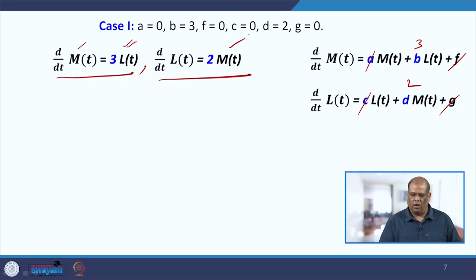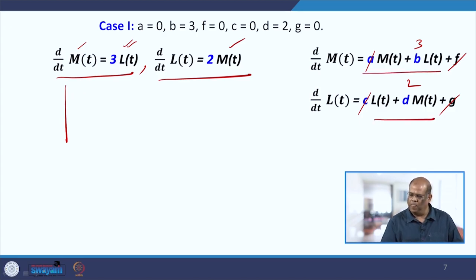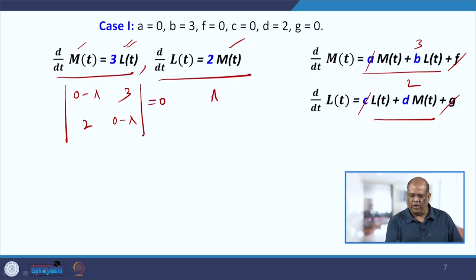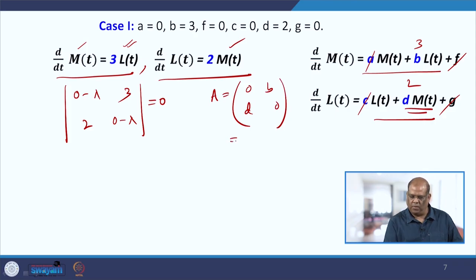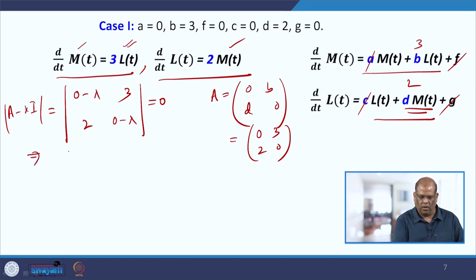To find the eigenvalues, the coefficient matrix is [[0, 3], [2, 0]], and the characteristic equation (A − λI) = 0 gives (0 − λ)(0 − λ) − (3)(2) = 0, i.e., λ² − 6 = 0, so λ = ±√6.